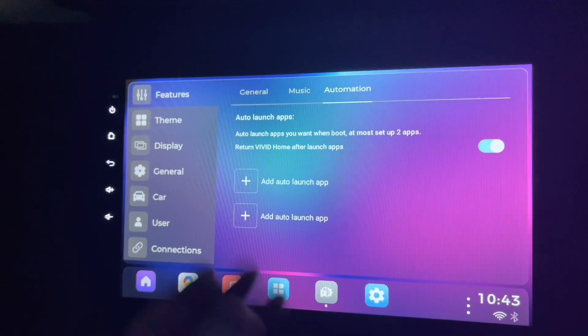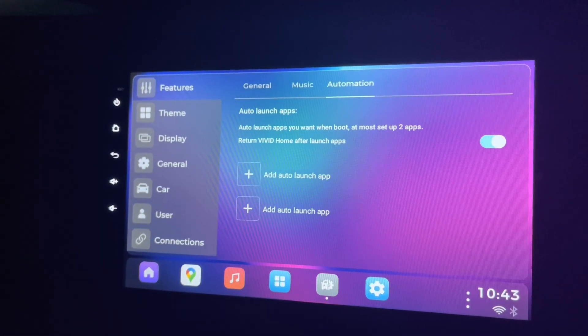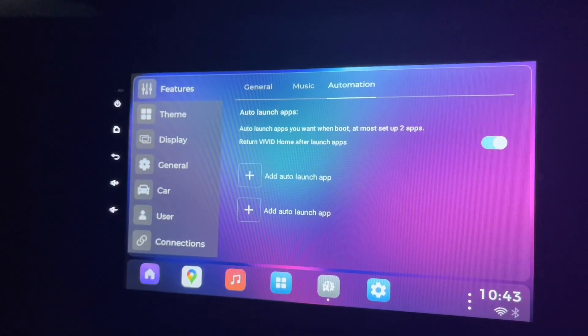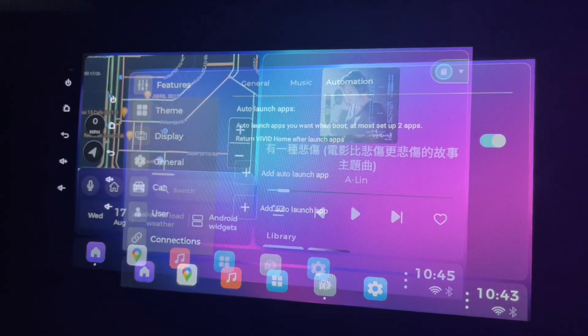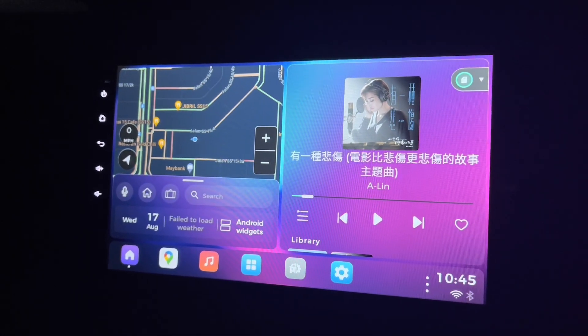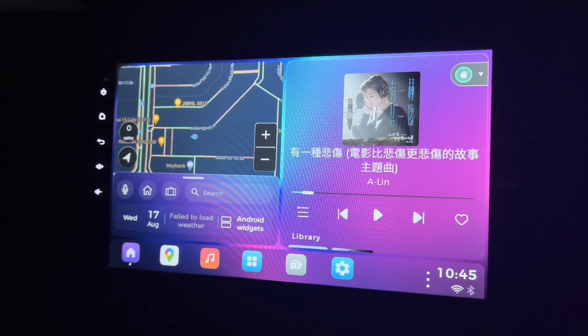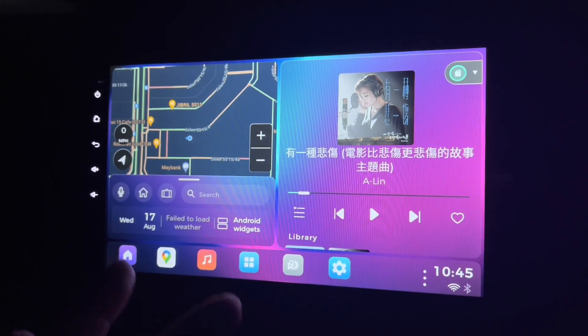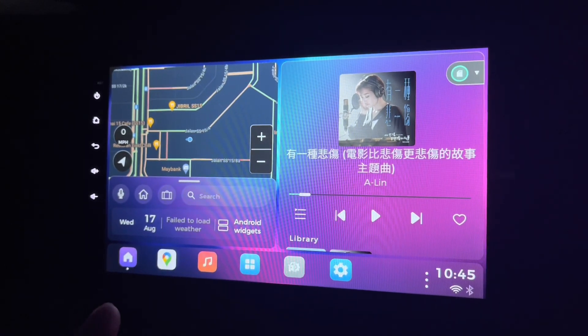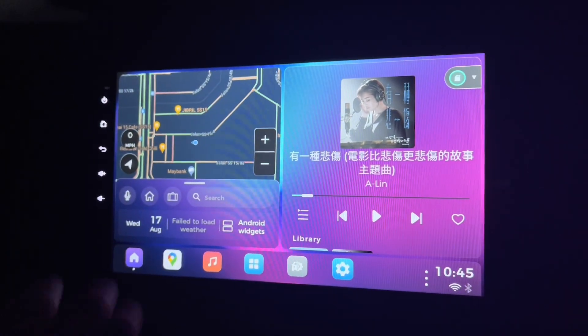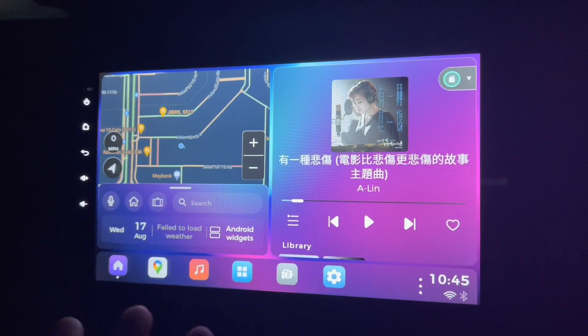This is how you do your automation to launch apps after you have started the Vivid home. That's the Vivid update. The portrait screen support I don't have another portrait screen, so I won't be able to show you.